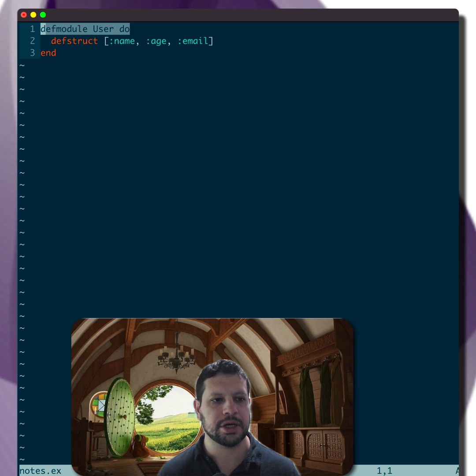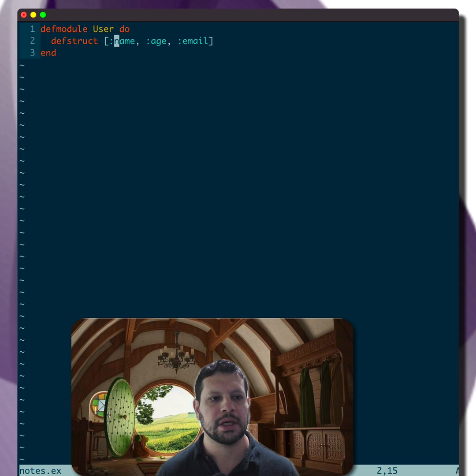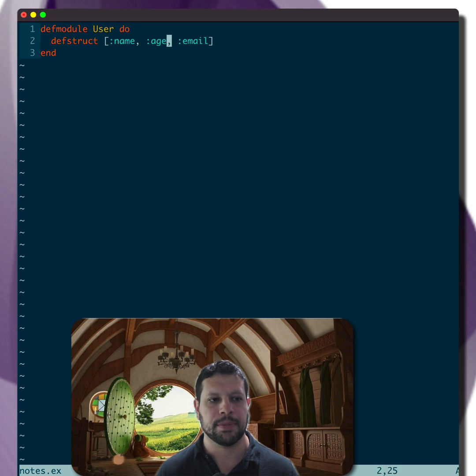So we have a module here, user defined. It has a struct with name, age, and email.